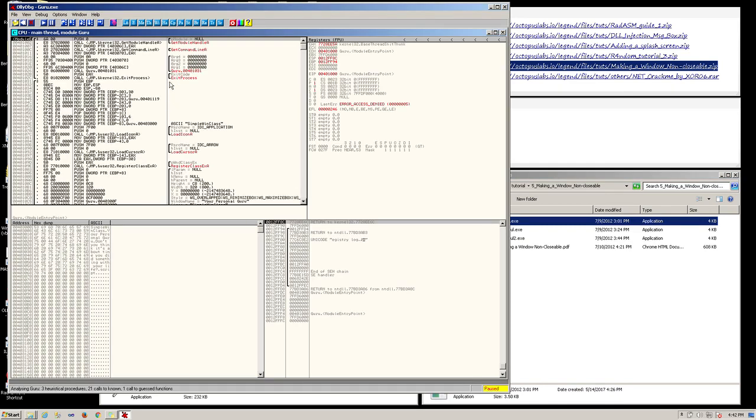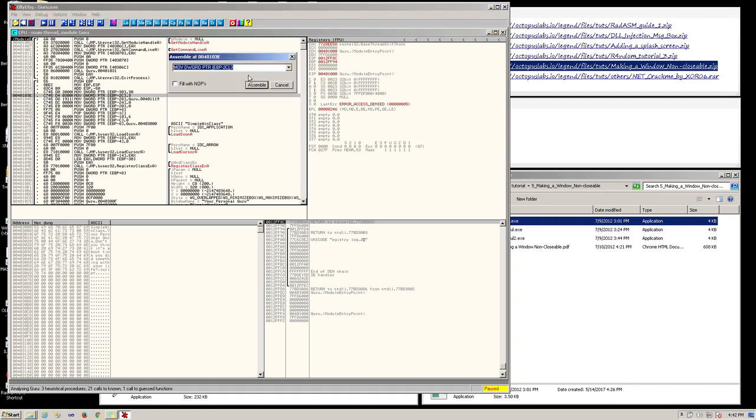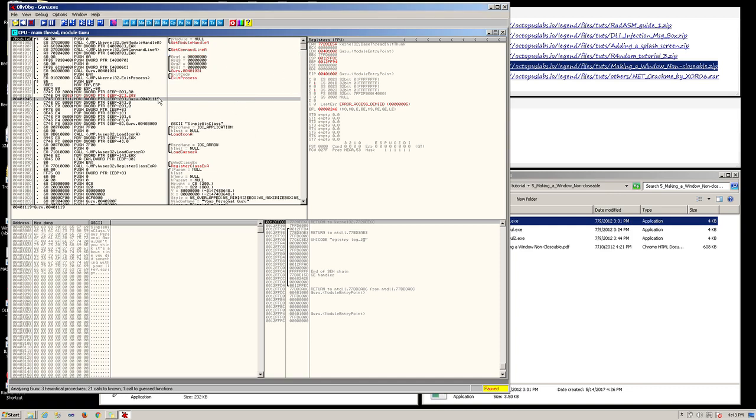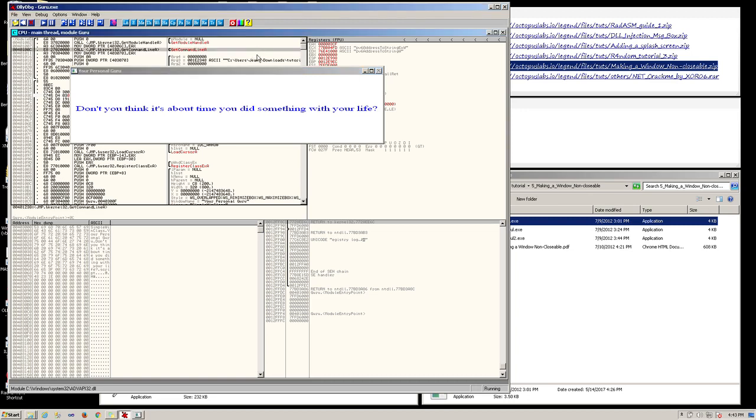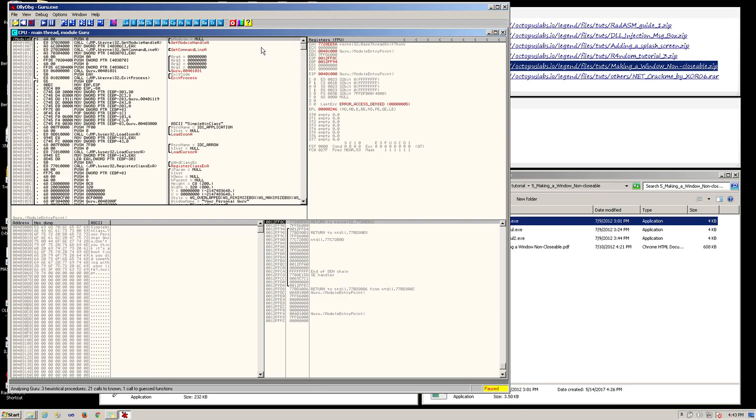Then go to address 401.03e. Press on spacebar to modify this code. And replace the three with 203. Click on the assemble button. Click cancel to close the window. This will effectively make the window unclosable by disabling all close window functions. Press F9 to test the application. And you can see that the close button of the window is disabled. It will not be closed even with Alt F4. The only way to close this is to end the process in Task Manager. Now since we are in testing, we can press Ctrl F2 to restart the program.